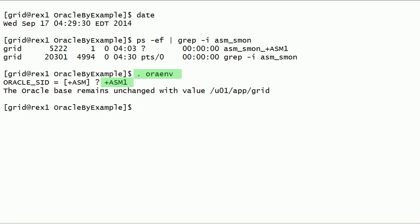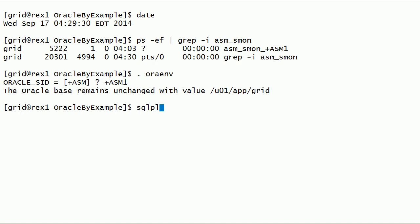Using the oraenv script, I have set up Oracle environment variables for the +ASM1 instance. I will connect to Oracle ASM instance using SQL*Plus with SYSASM privileges.